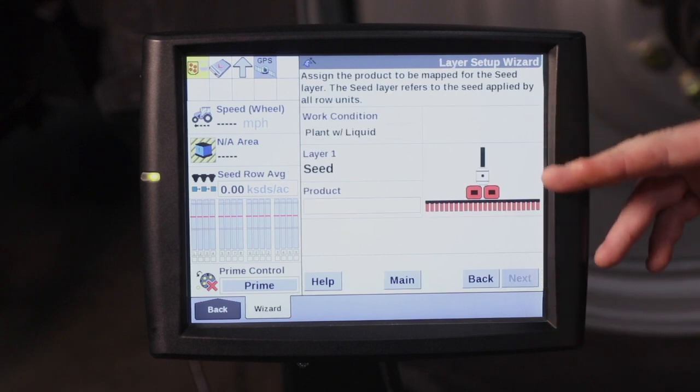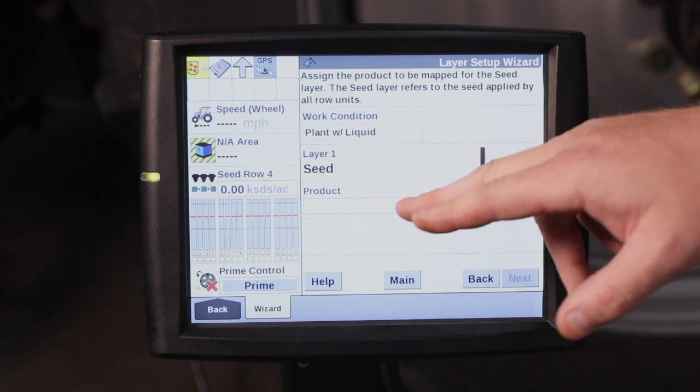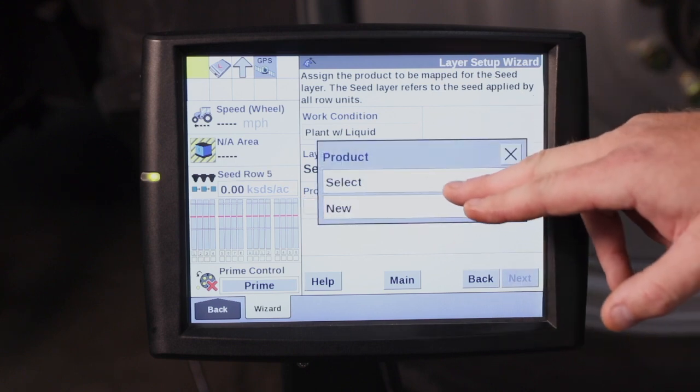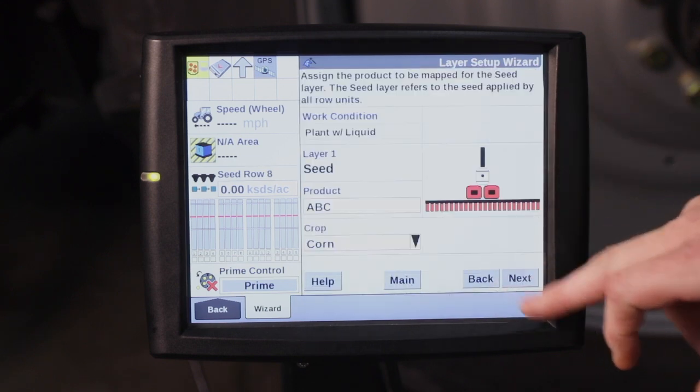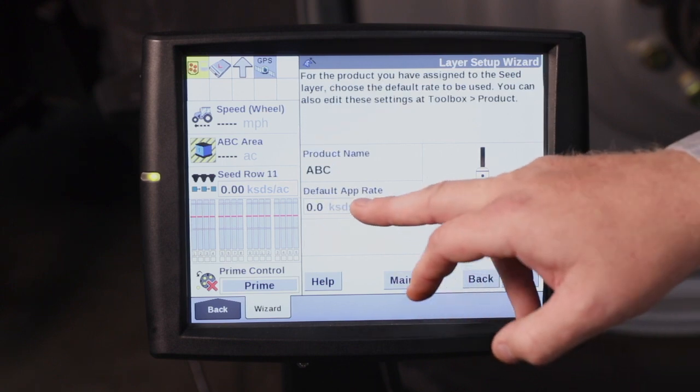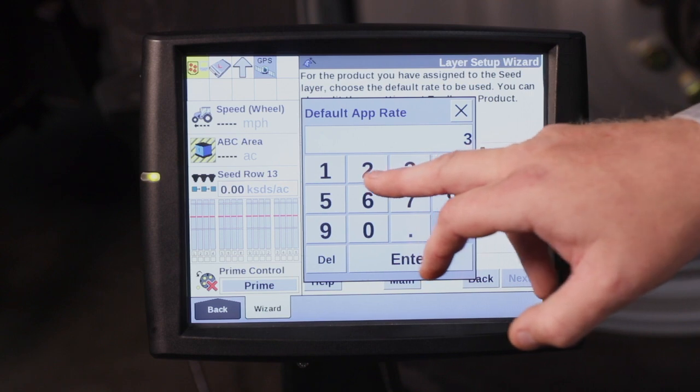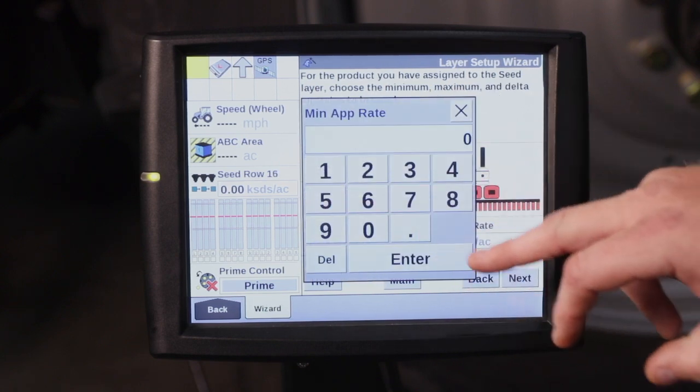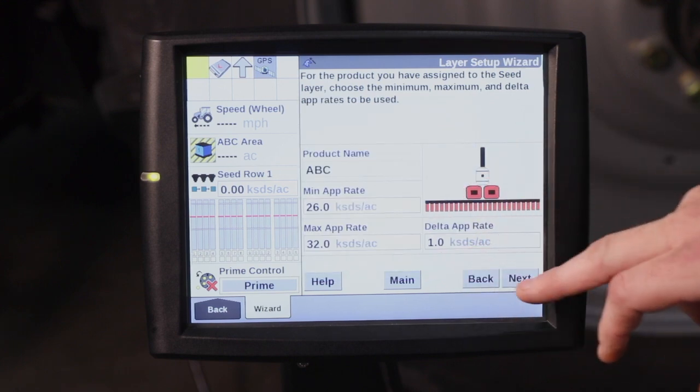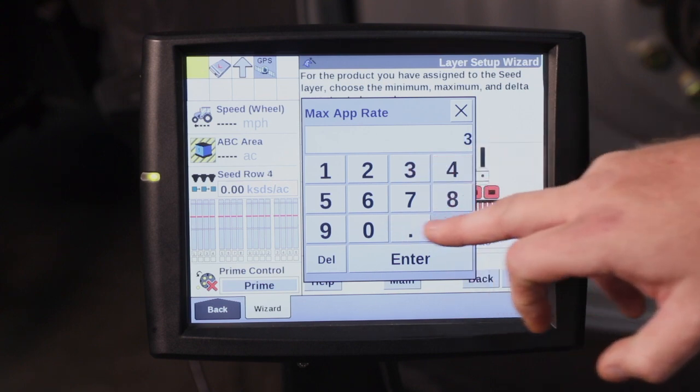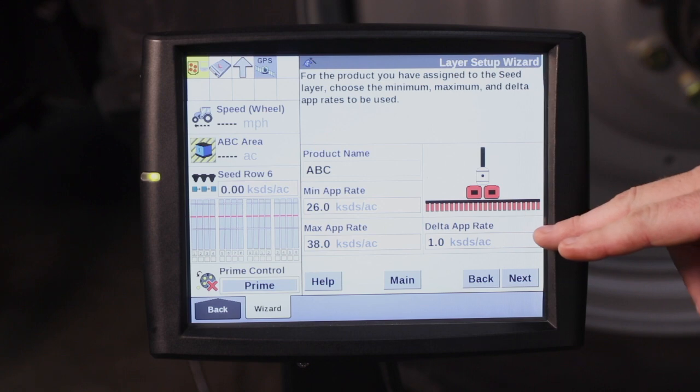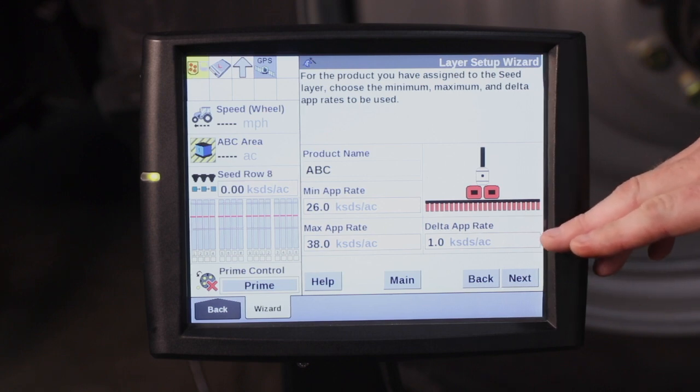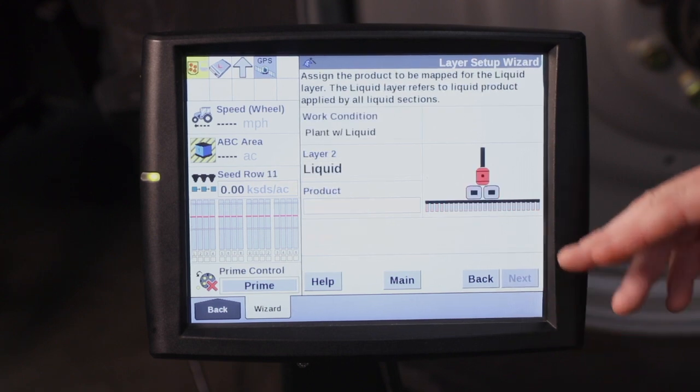So now this is just a wizard to walk us through our product setup for layer one. I go to product. I can select new. We can call this ABC. Enter the crop type. Hit next. The default application rate of 32,000 for this hybrid. I can hit next. Minimum application rate of 26. Max application rate we will say of 38. And then every time I go to change that rate, it's going to change by a thousand seeds per acre.